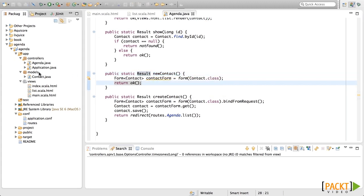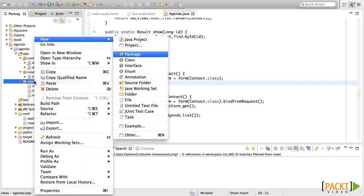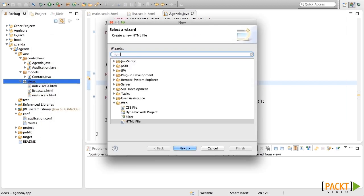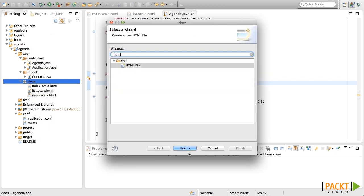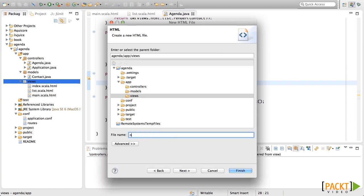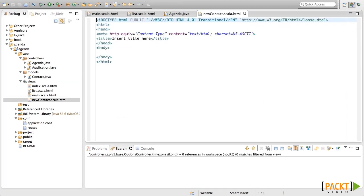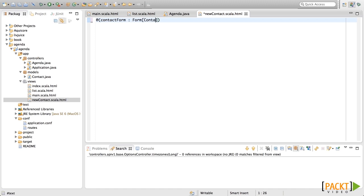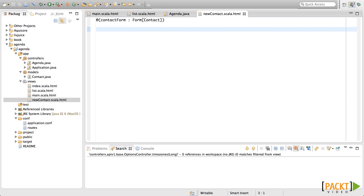Now let's create a template for the new contact action. We're going to create for this the new file. This template, as the other one, the first thing we need to put here is the parameter. In this case, it will be a form of type contact.